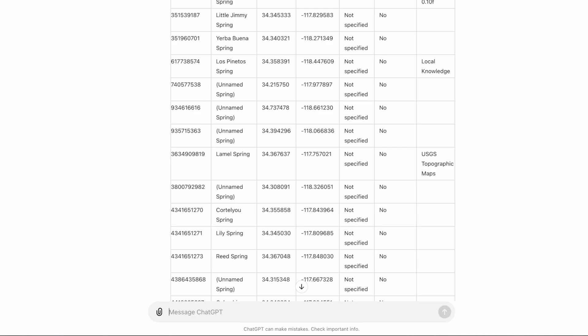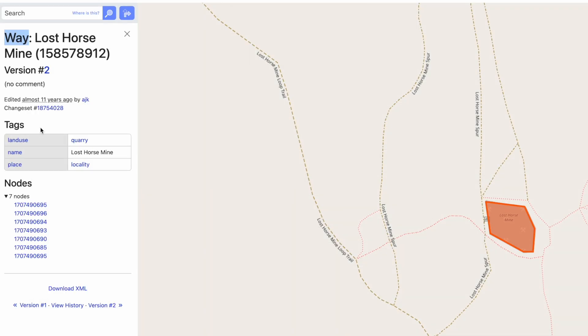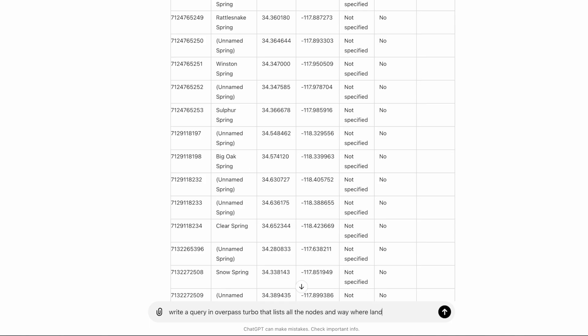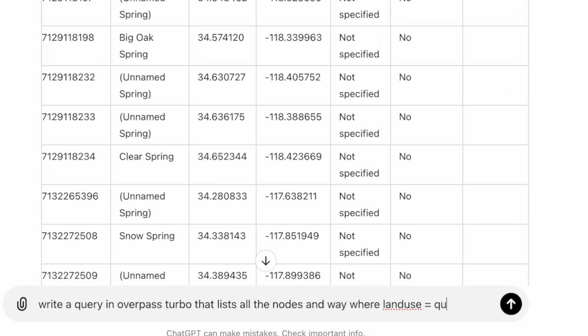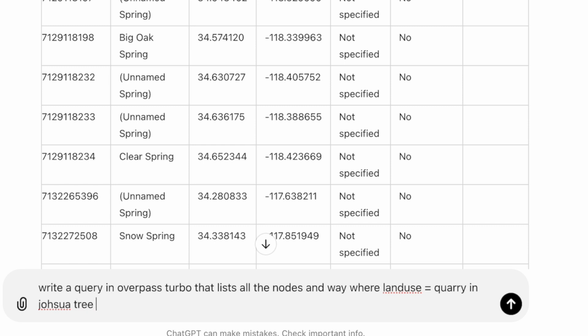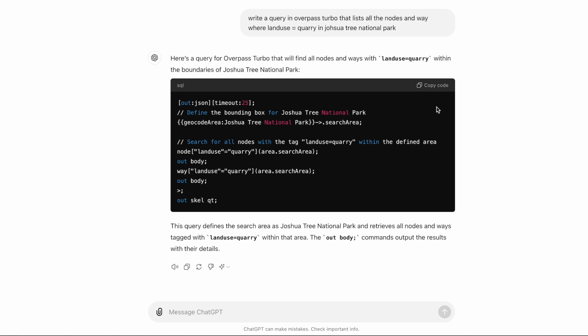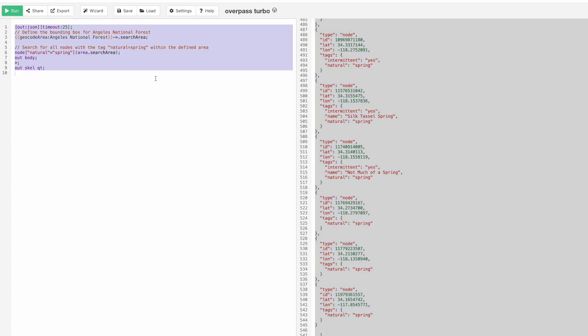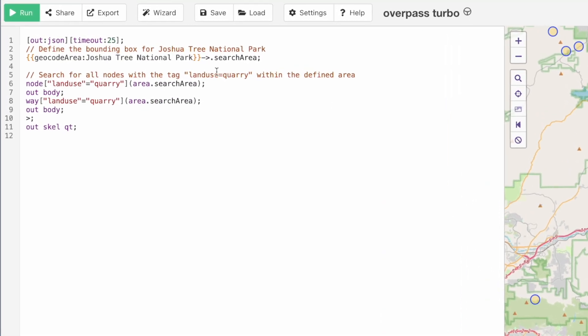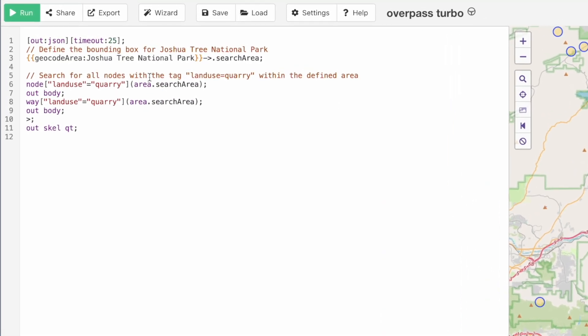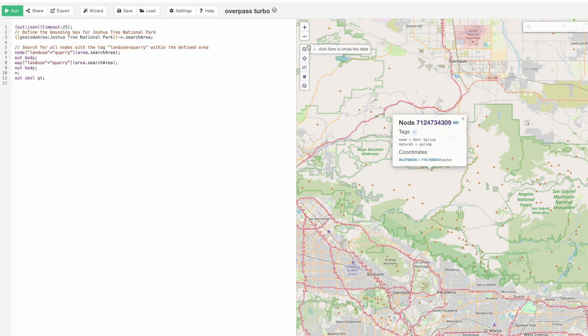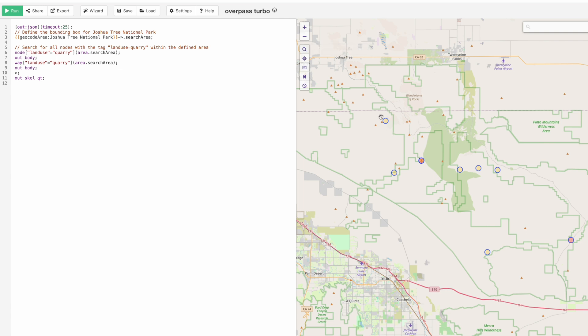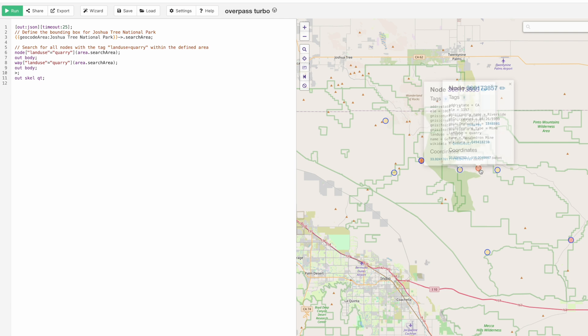Let's go back to ChatGPT and list all the nodes and ways where land use equals quarry in Joshua Tree National Park. It just spits this out for us. We copy it, you don't have to know anything about programming. Here's our query for Joshua Tree National Park quarry. Let's run, zoom to the results. It's listing a bunch of different abandoned quarries or mines for us.